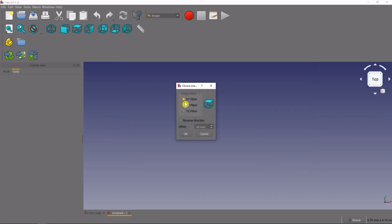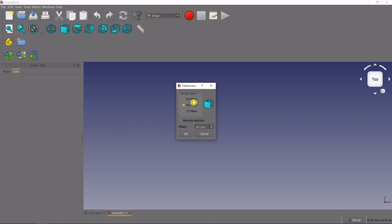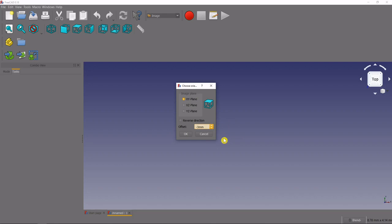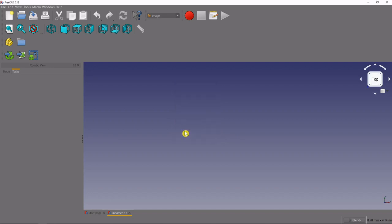And we have to choose the plane that we want it to be imported on so we're going to choose the XY plane because you can see that's the top looking down, these will give you an idea of what direction you're looking at it. And then we want to give it an offset, we don't want it right on that plane because we want to be drawing on that plane, so we're going to sink it down a little bit behind our plane and we'll do that by giving it a negative 3 millimeter offset, select okay and you can see it's going to upload our picture.